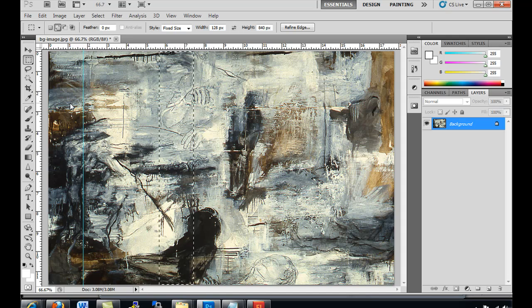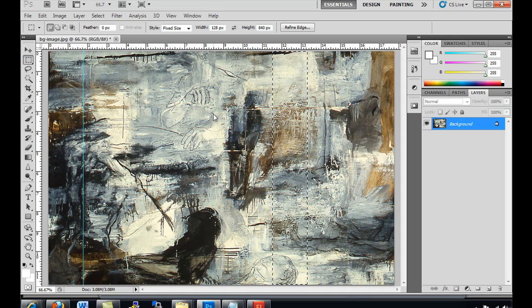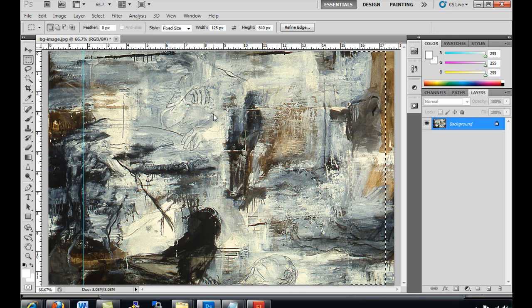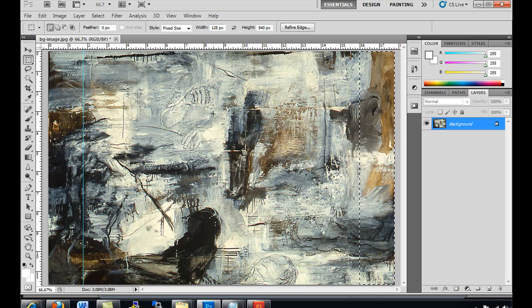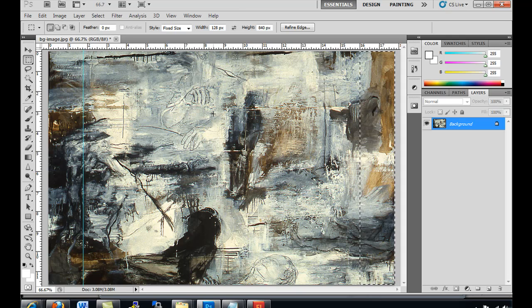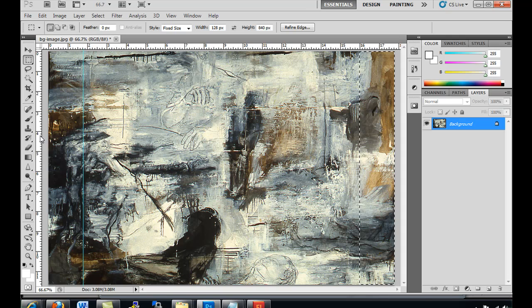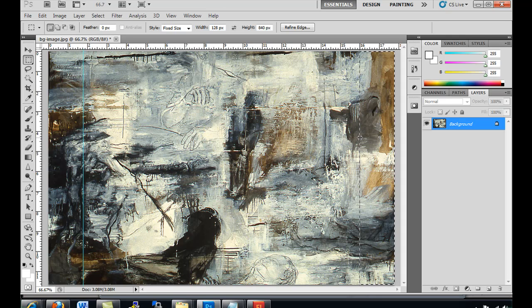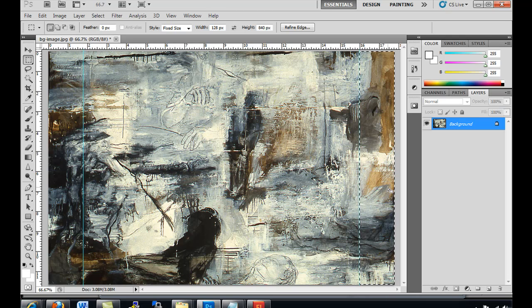I'm using the arrows on the keyboard. I've still got my marquee tool selected. And I'm just going to move it to the other side. And then I will take out the ruler and drag a guide to the other side. Okay, that looks pretty good.